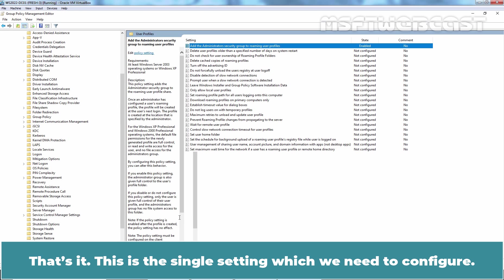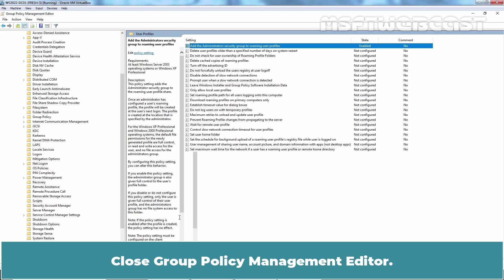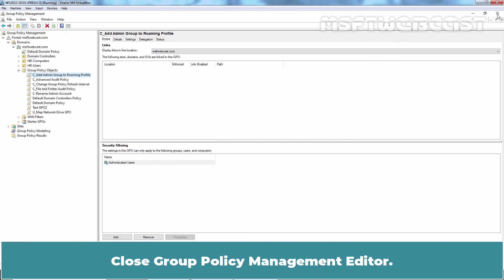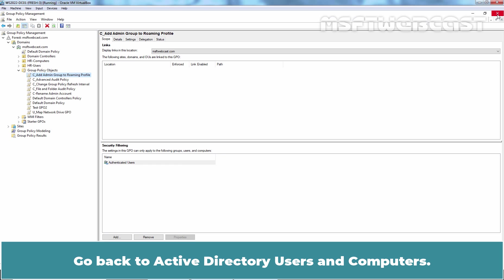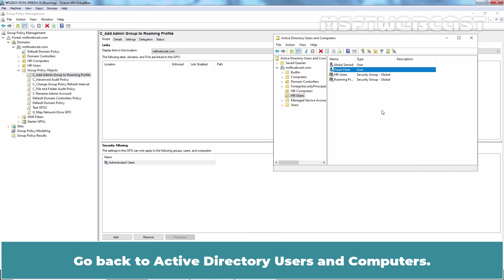That's it. This is the single setting which we need to configure. Close Group Policy Management Editor. Next we need to link the new GPO with the OU that contains the computer account where users configured with the Roaming Profile will log in.